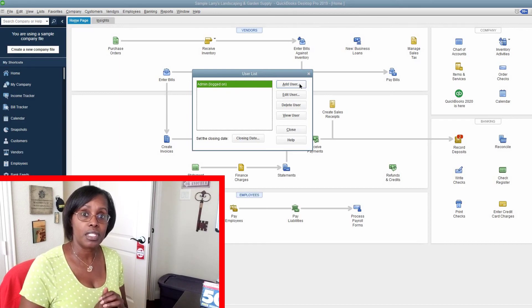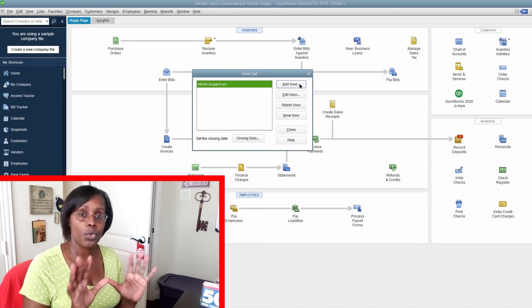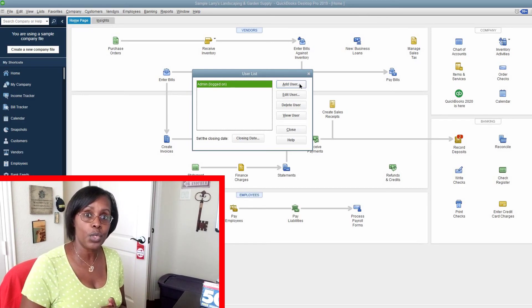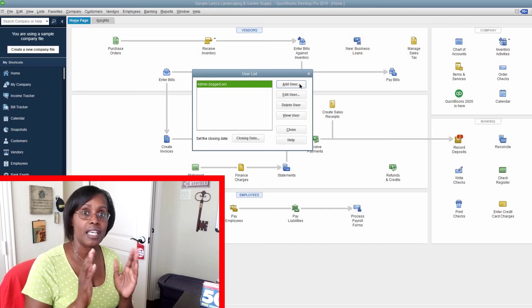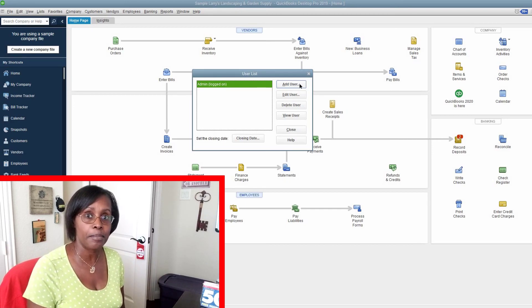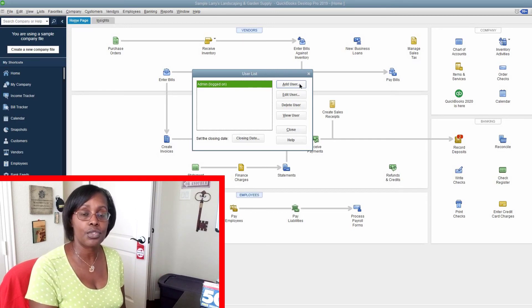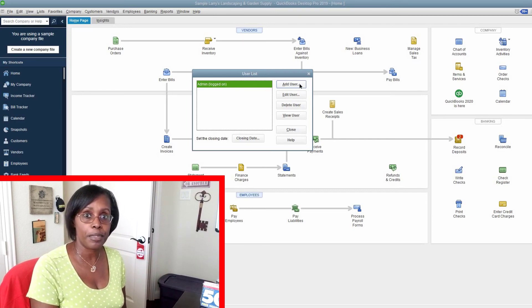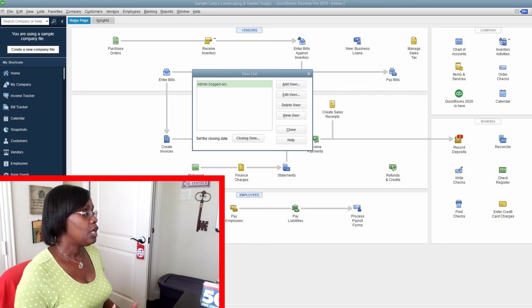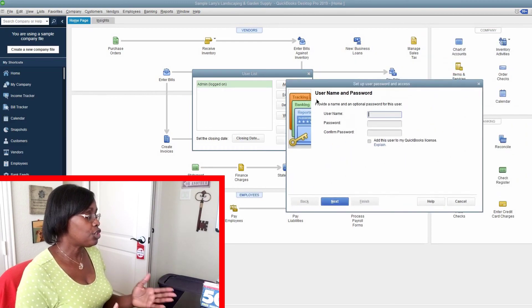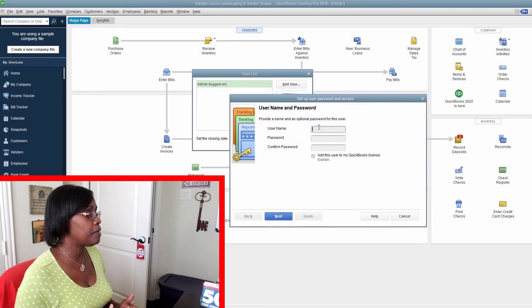If not, I would stop right here, reset the username and password, and ensure that you — the business owner — are the only person with that unique username and password for the admin, because the admin has complete access to everything in the QuickBooks file. As admin, you're going to click Add User, and once you get to that page, you will set up the employee's username and password.